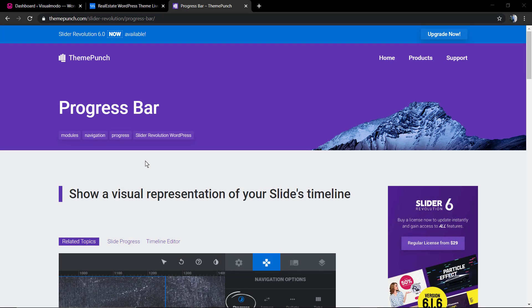What's up guys, here is Claudio from Visualmodo WordPress Teams. In today's video we're gonna learn how to use the progress bar in the Revolution Slider WordPress plugin in its version 6.